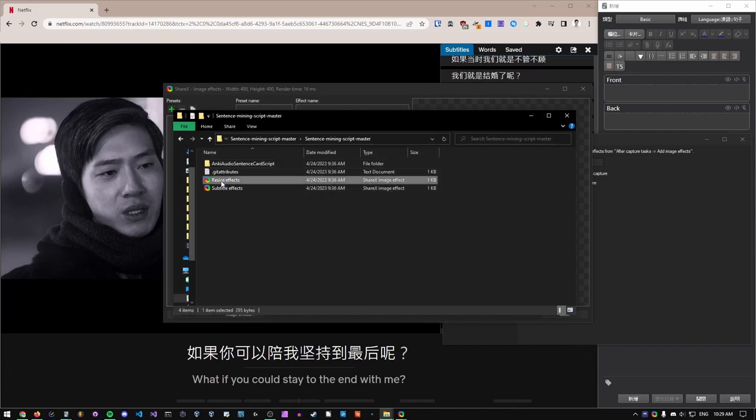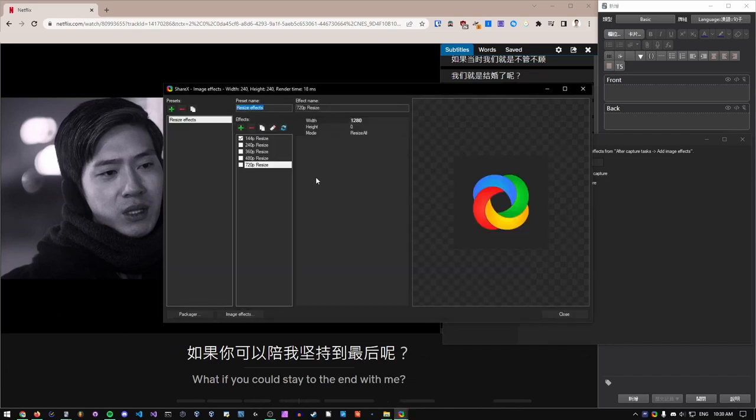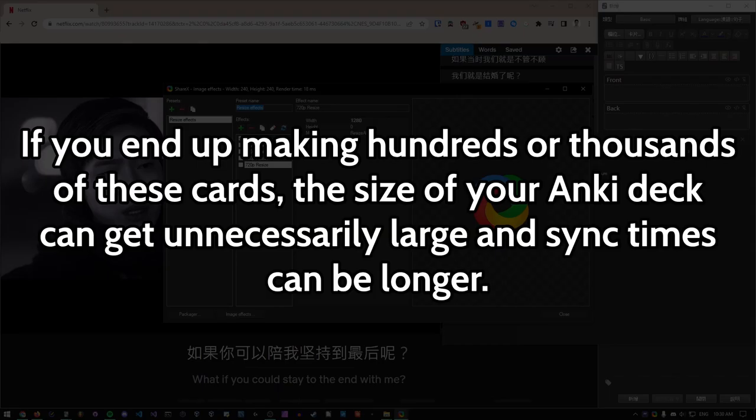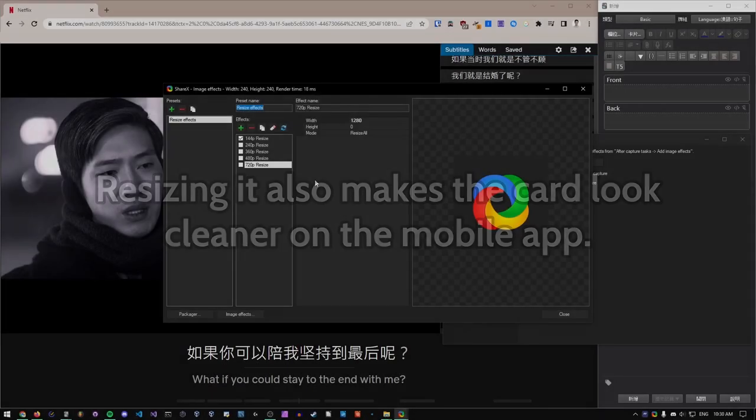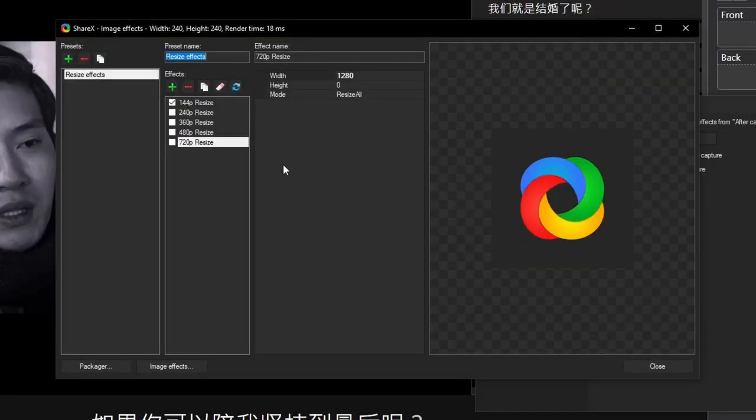Resizing the screenshot is optional, but I highly recommend it because images take up a lot of space on the card, physically and in file size. If you end up making hundreds or thousands of these cards, the size of your Anki deck can get unnecessarily large, and sync times can be longer. Resizing it also makes the card look cleaner in the mobile app. 144p is selected by default, and if this is too small or too big, you can always change it later.